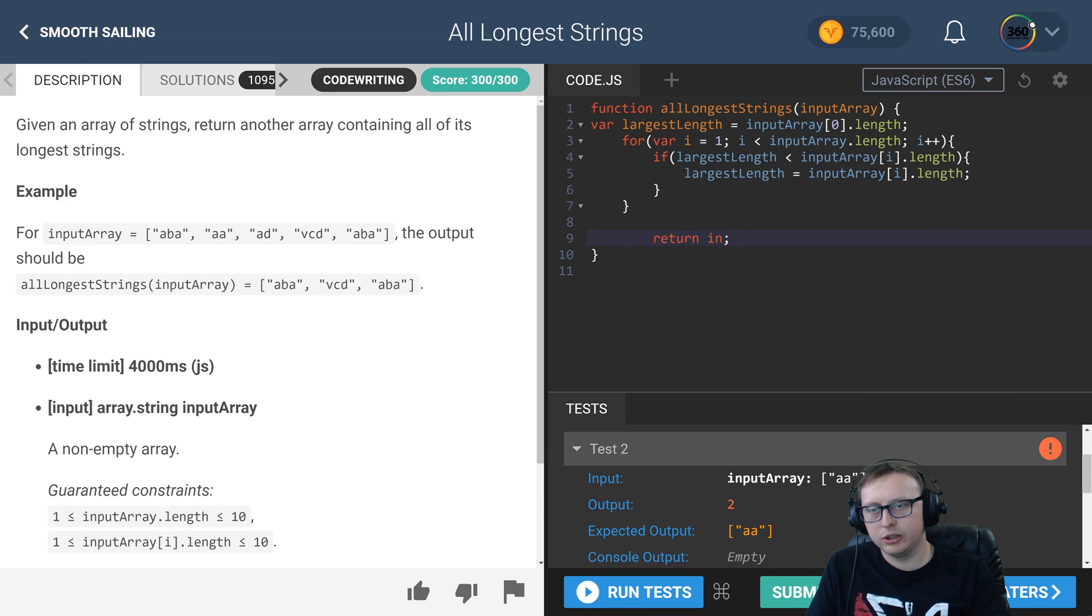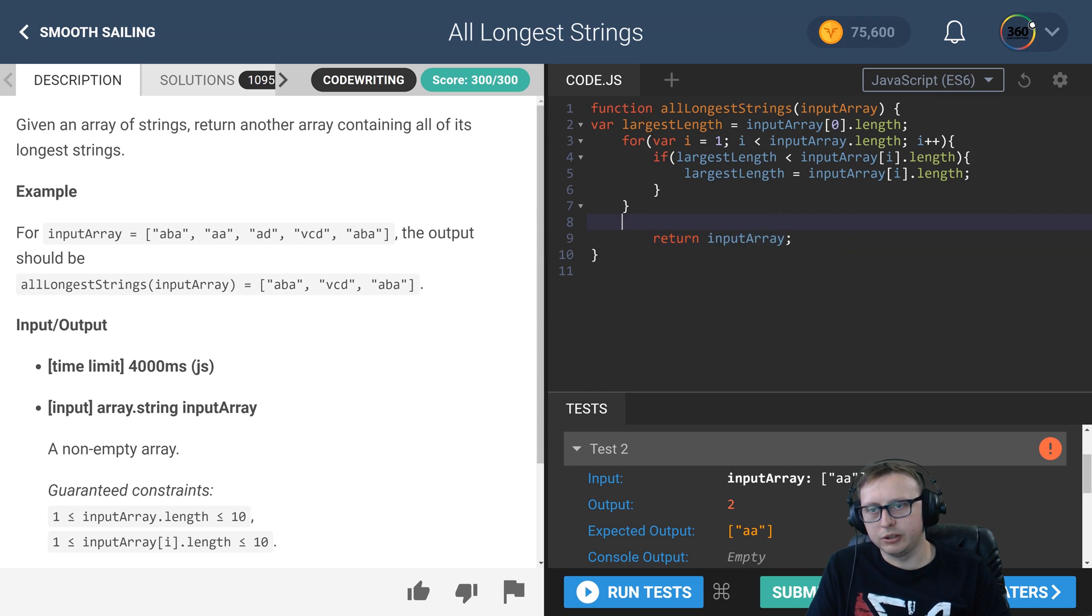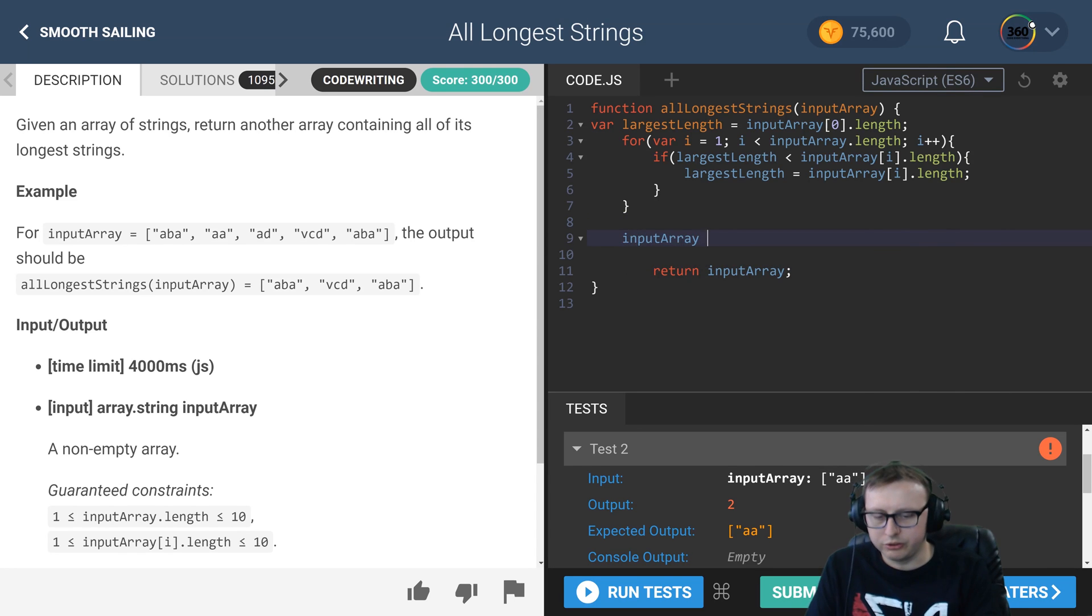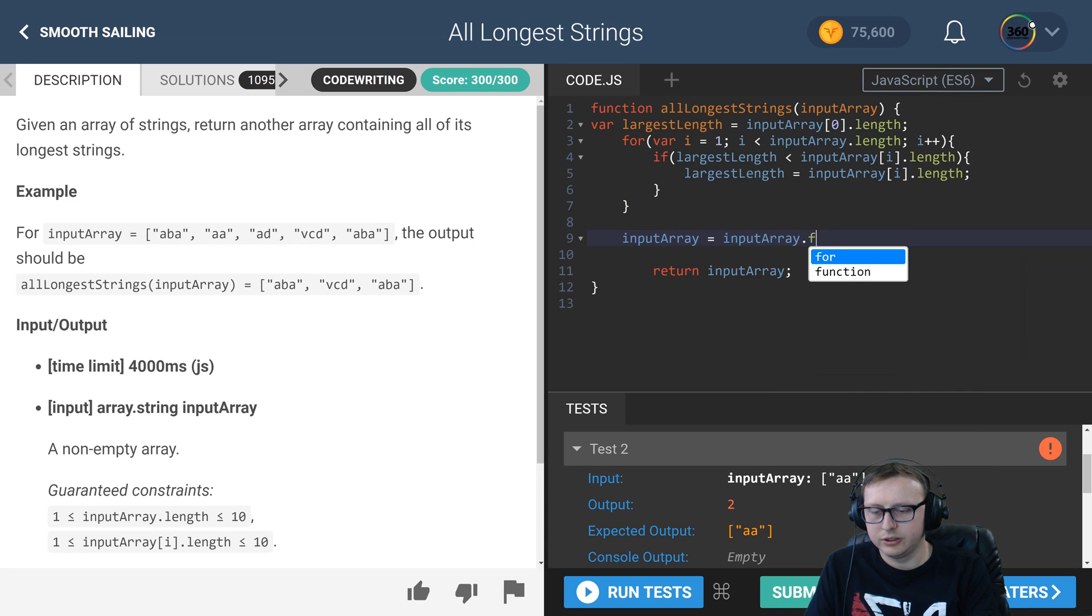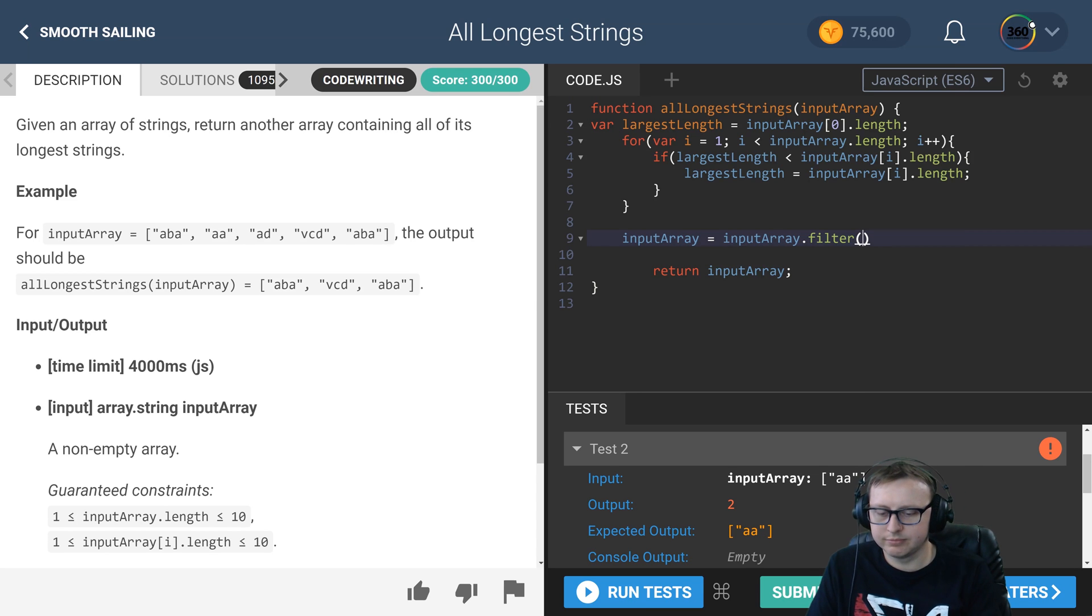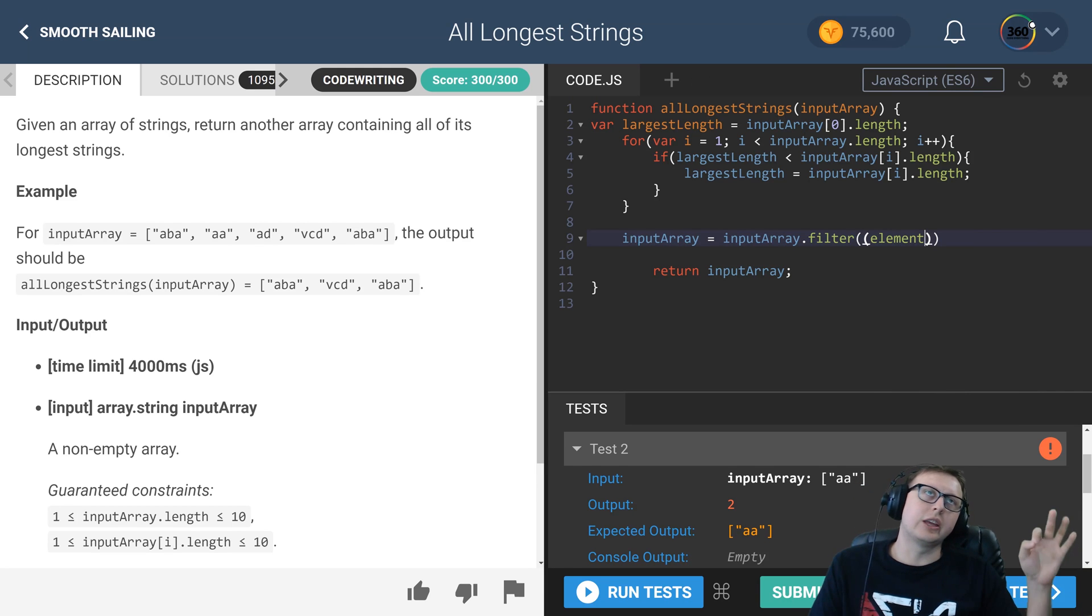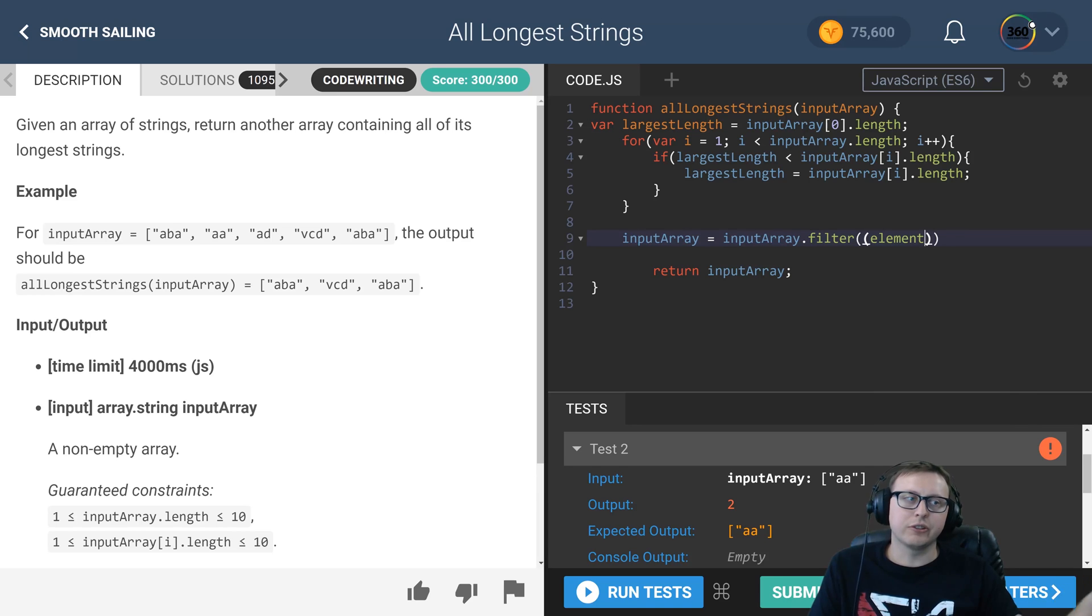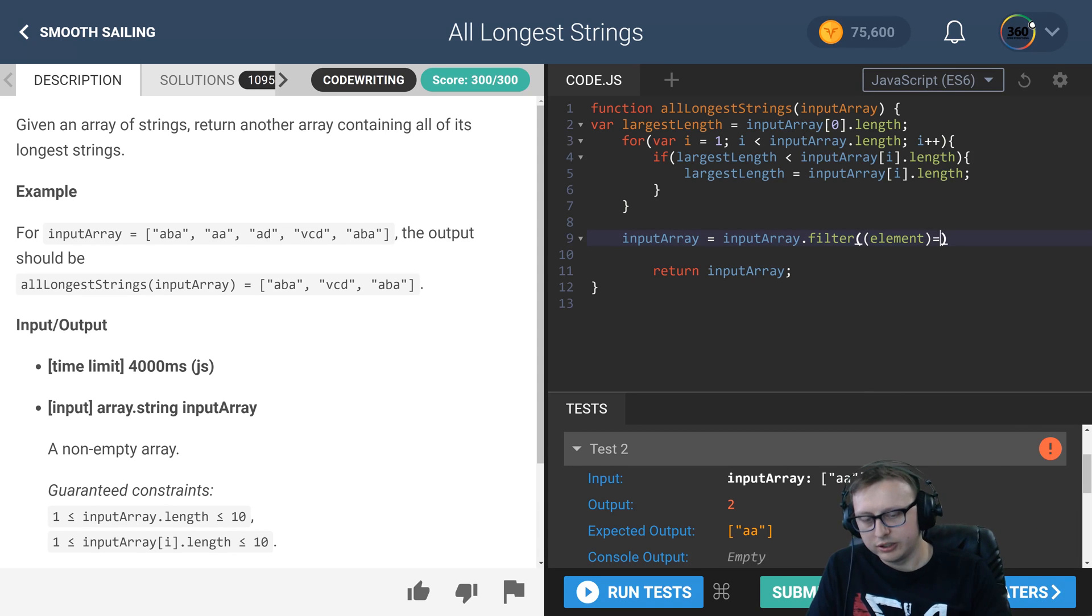We'll do this: we'll return, yeah, input array. We'll just go ahead and set our original array equal to itself after it's been filtered. Filter is an array method that lets us pass in an element. It iterates through the array and checks a statement to say, "Hey, filter out values where this statement is false." That's what we're doing here.